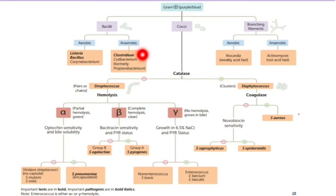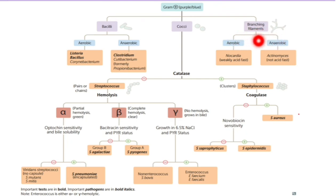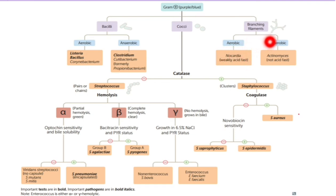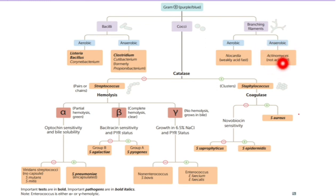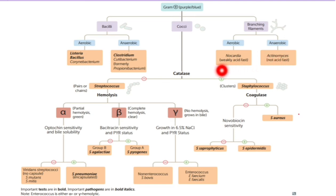Among aerobic bacilli we have Nocardia, which is weakly acid-fast. Among anaerobes there is Actinomyces, which is not acid-fast — so that's a key difference compared to Nocardia. We will talk about this in great detail; here I just want to give an orientation of what is coming.